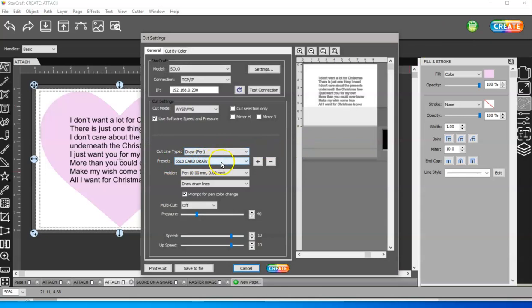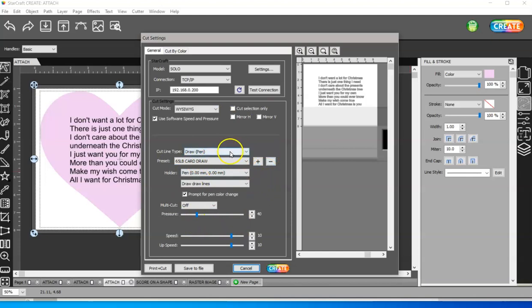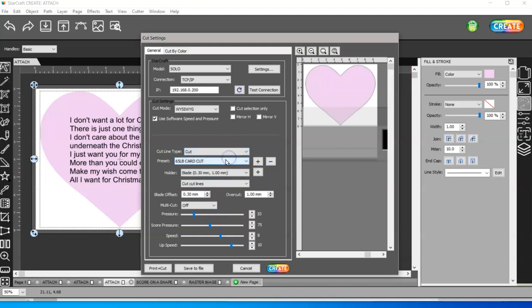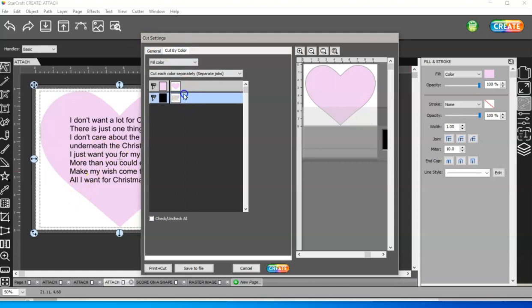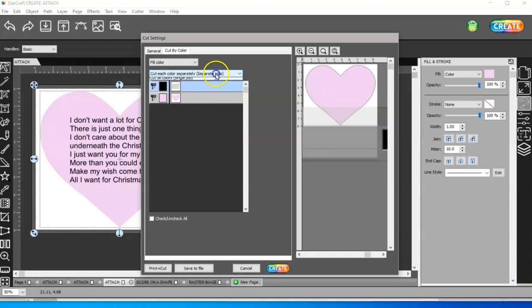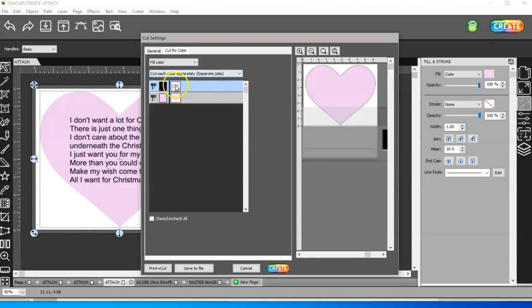So when I go to create to draw, I make a custom setting to draw with the pressure that I need for the pen. And then I also do a custom card cut. So then because these are two different colors, I can come to cut by color. I can put my draw layer on the top and then it will draw. And if this is in separate jobs, there's two different settings here. Make sure it's in separate job, not single job. When it's in separate job, it's going to write and then the machine's going to stop. So you can change from your scoring tool to your blade.